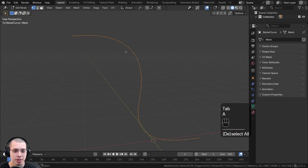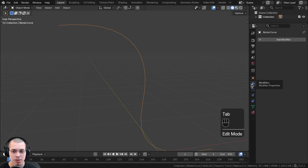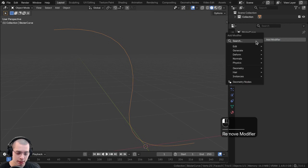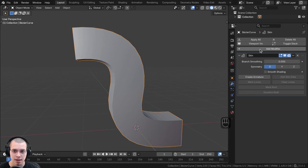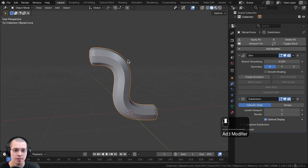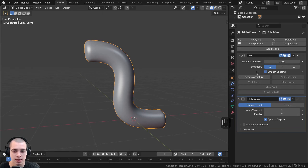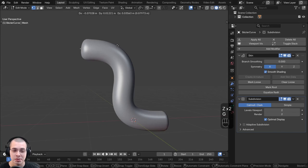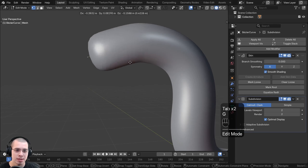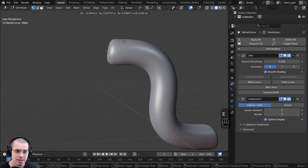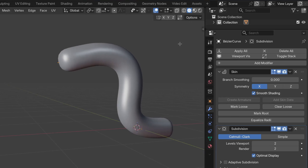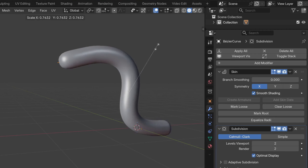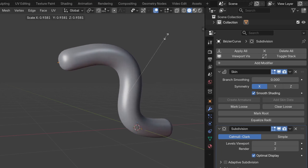If you've applied the curve to a mesh object but it doesn't have any thickness and you want to give it some, go to the modifiers, click Add Modifier, and add the Skin modifier. The skin modifier is going to give it thickness. You can also add the Subdivision Surface modifier to smooth it out, and click on smooth shading on the skin modifier. To change the thickness of the skin modifier, hit the A key to select the entire mesh, press Ctrl+A, and move your mouse up and down to change the thickness.